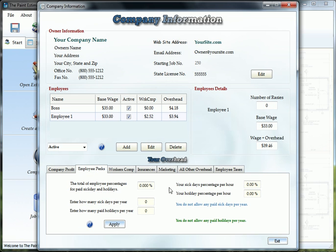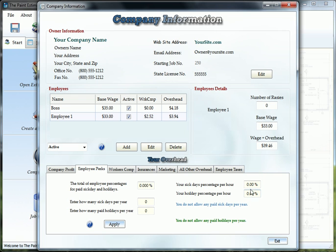Employee perks, this is where you can give sick days and holidays for your employees and this will tell you over here how many days they have to work in order to earn one day and it will add this percentage onto their overhead.